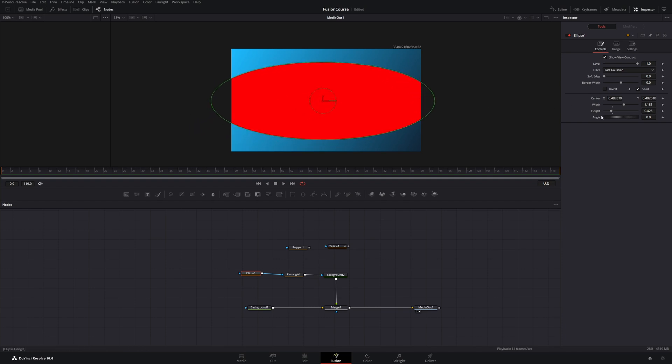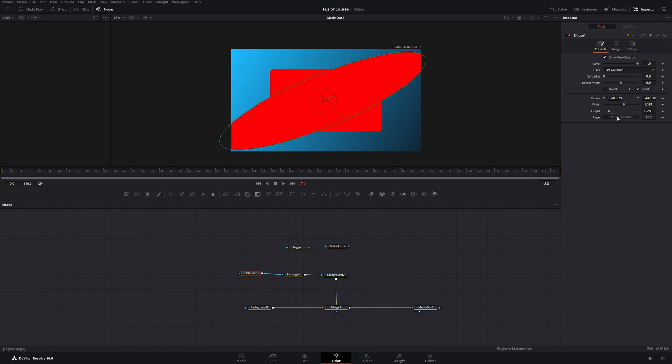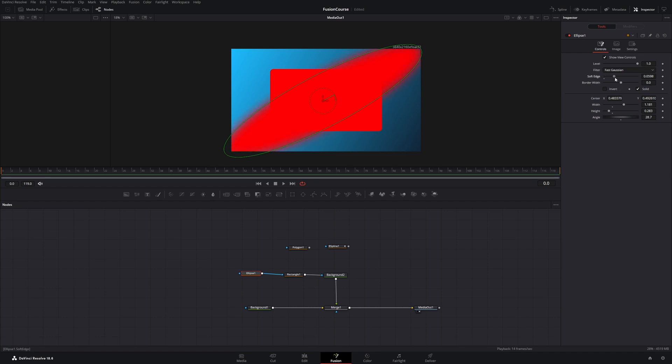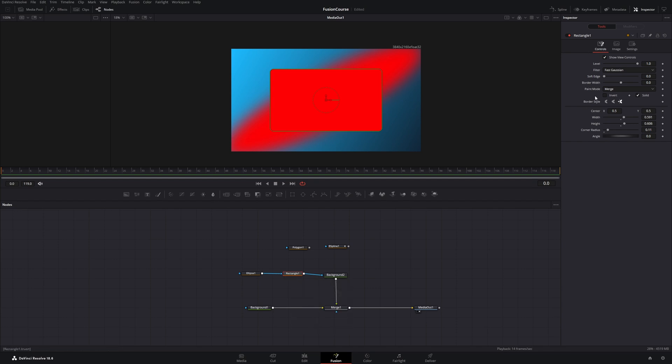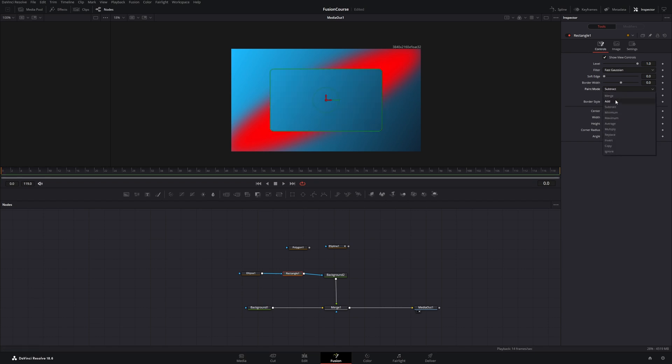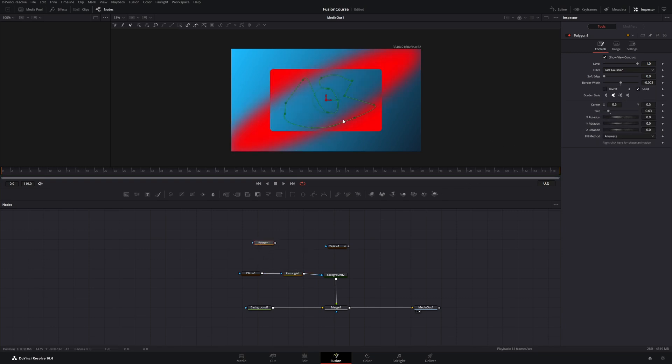And now let's change the height and angle. And I will increase the bottom—no not the bottom, but the soft edge. And now I will change something on the rectangle node because there's now this paint mode. Now it's selected as merge, but we can do something like invert.